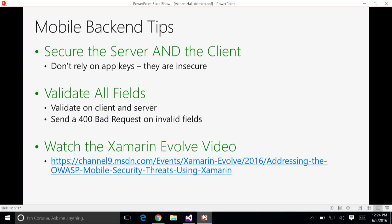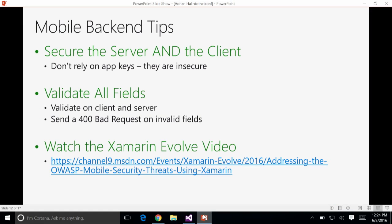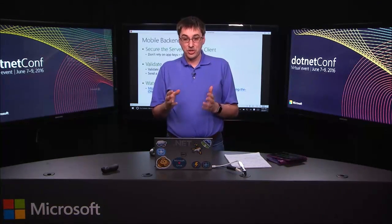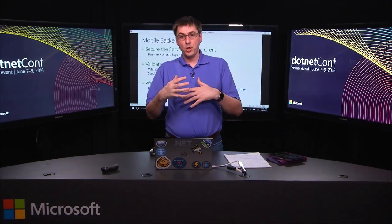A couple of mobile back-end tips. First: secure both the server and the client — don't rely on just one. Make sure you validate all the fields coming from the client; you never know how you're going to get attacked. A note: I get a ton of questions on Stack Overflow about the app key — how can I secure my app with an app key? Don't use an app key. App keys are inherently insecure, they are easily sniffed. If you're relying on an app key to ensure only your mobile client is accessing your service, the app key is not the way to do it.